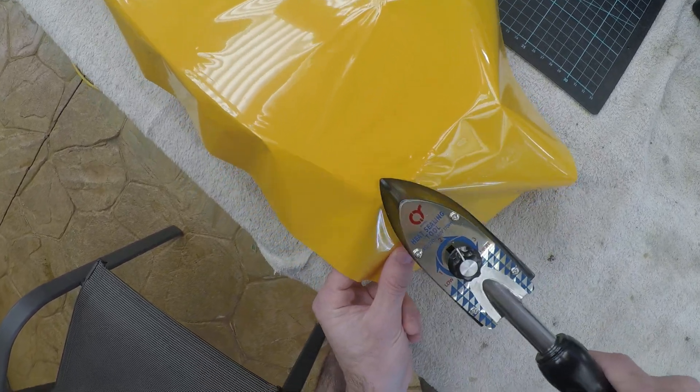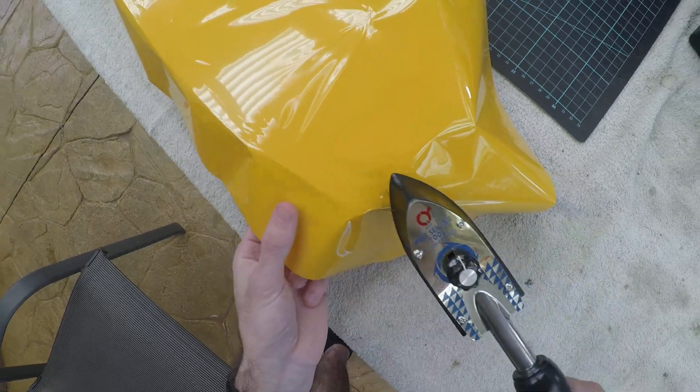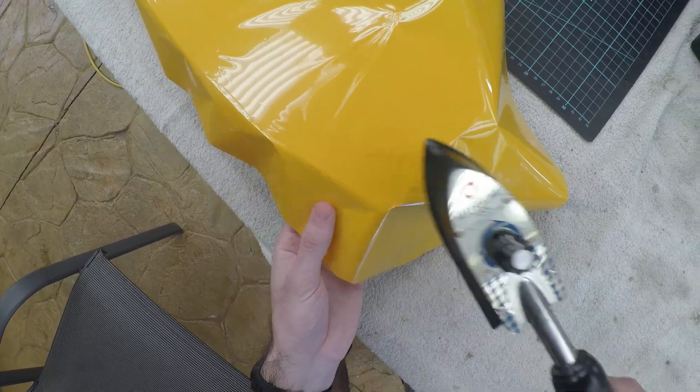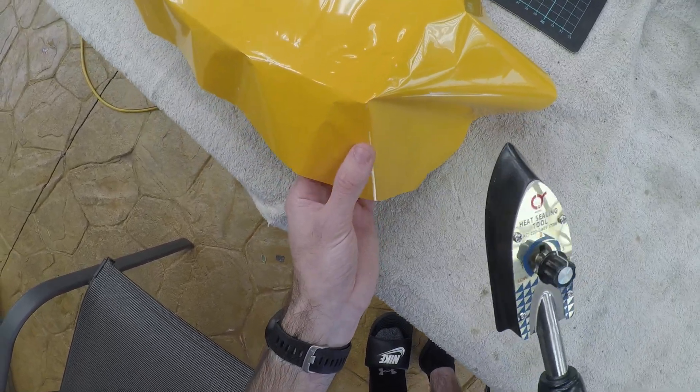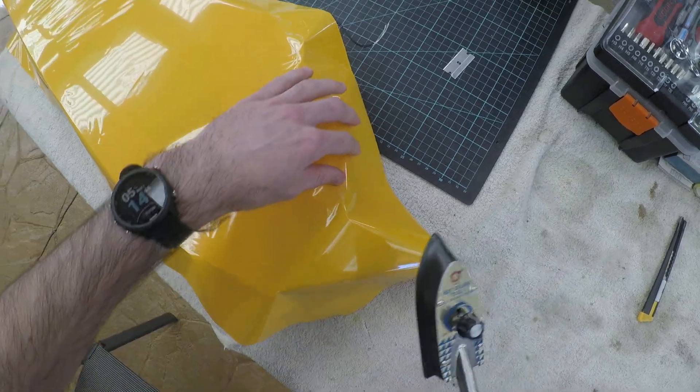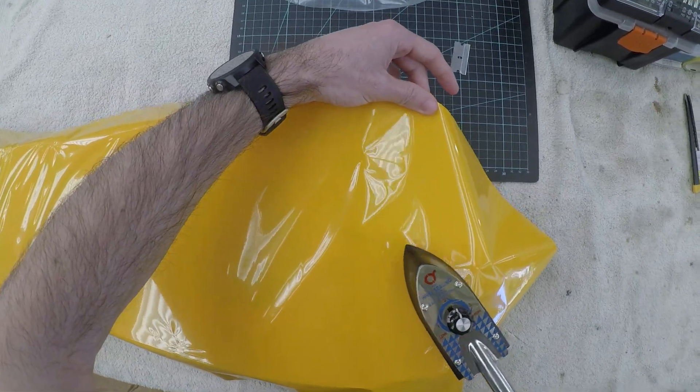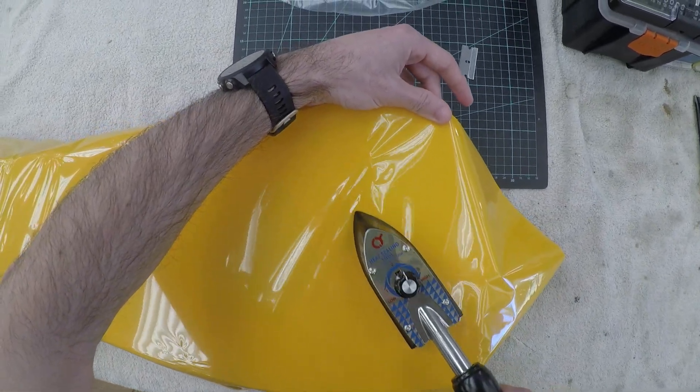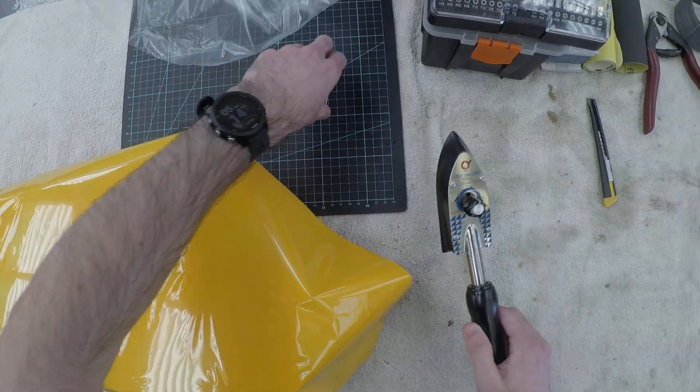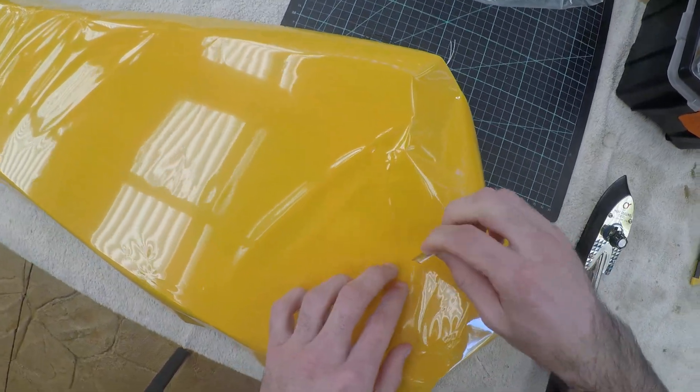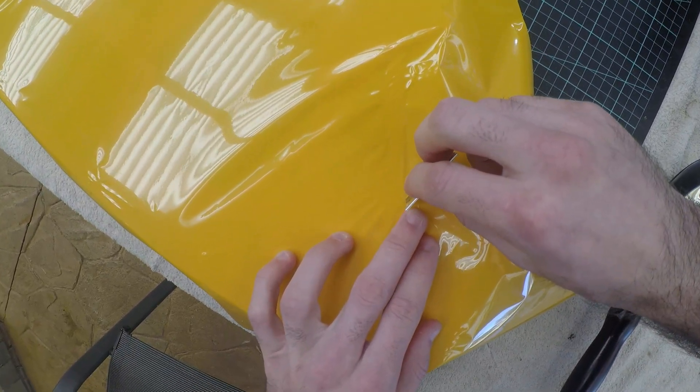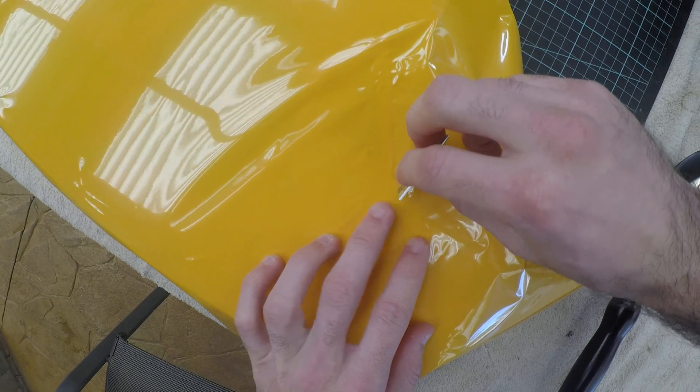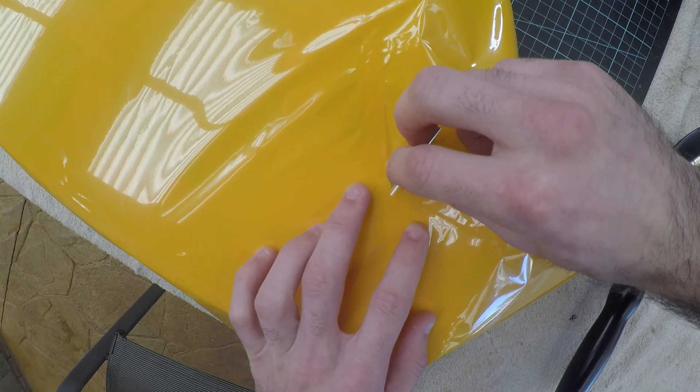You'll also notice that when we start to get to corners like this one, you might find it easier, especially up here, if we with the sharp blade just cut where you see the corner.